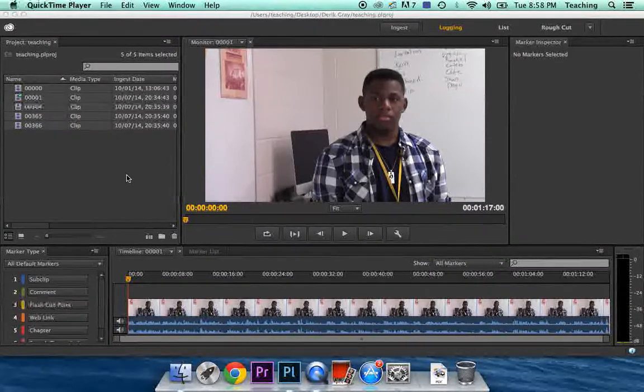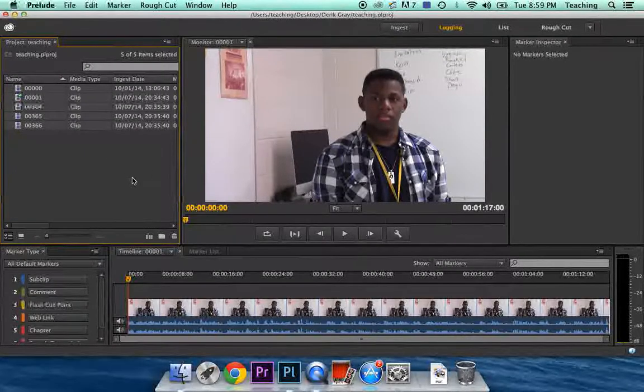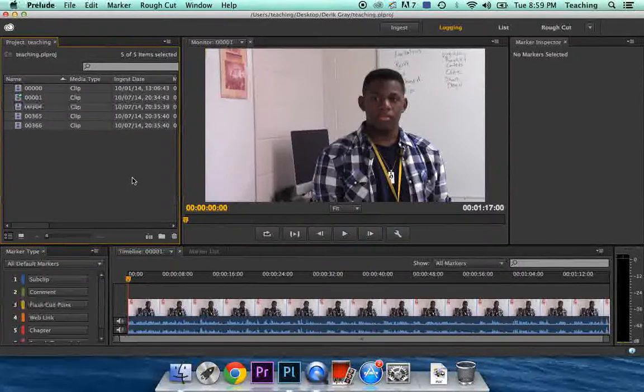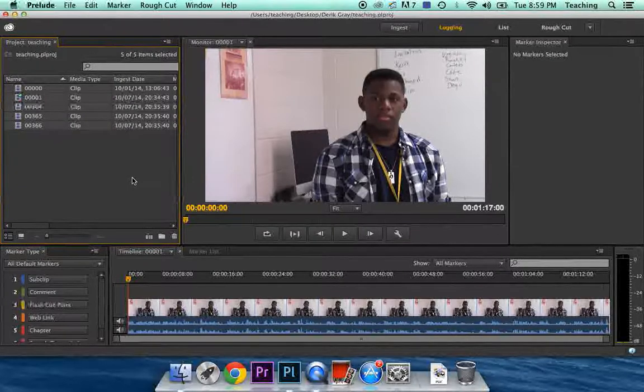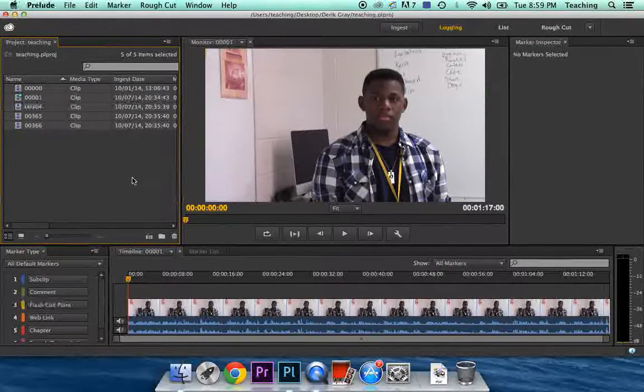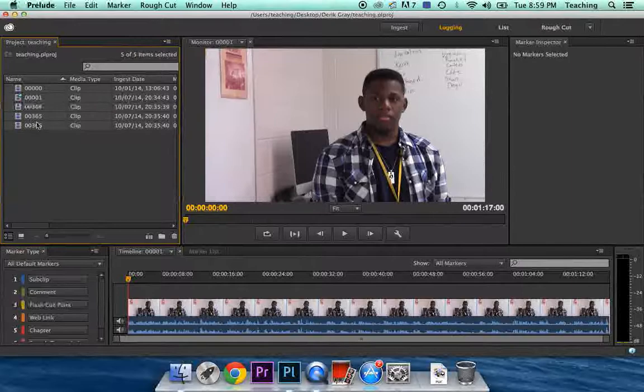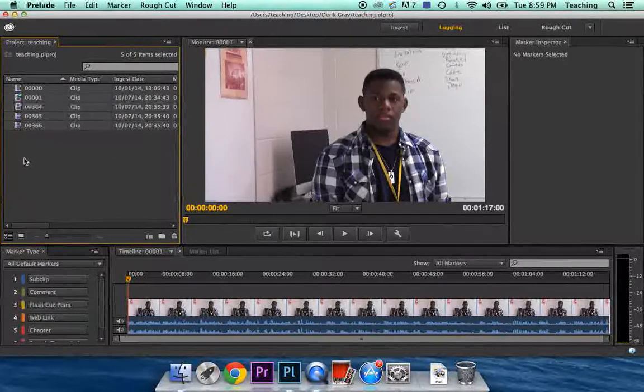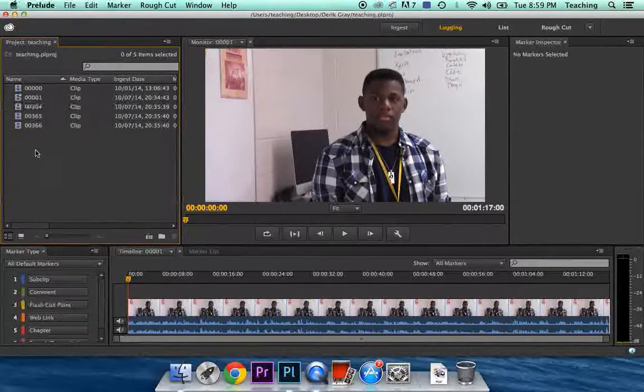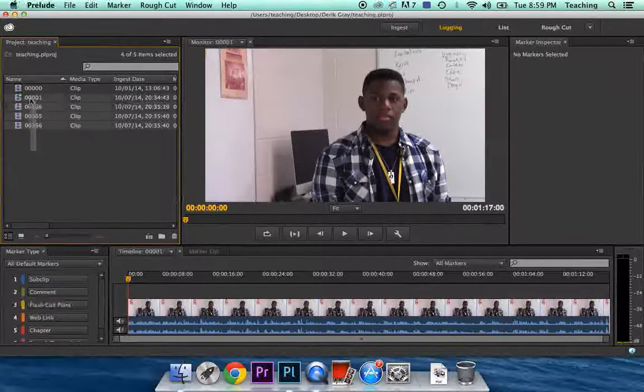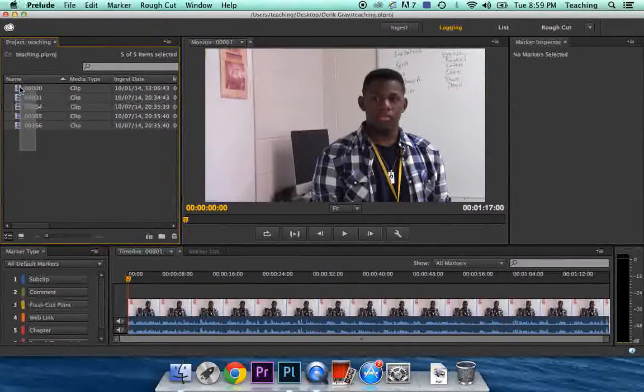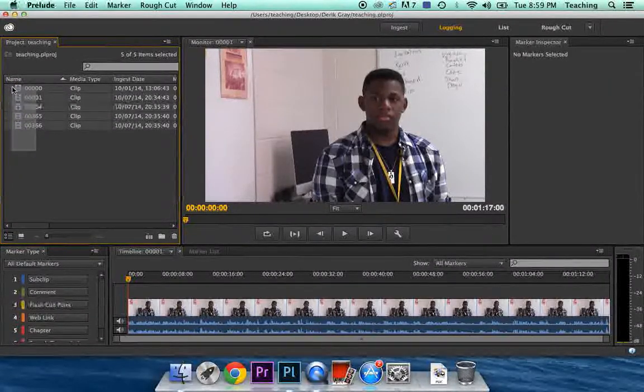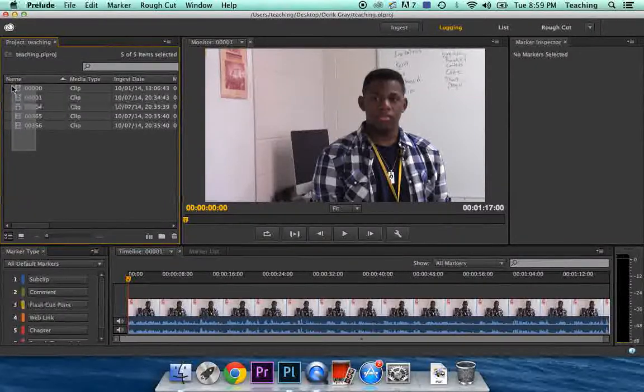Here in Prelude, obviously you will want to have already brought your clips in, brought your video in with Prelude. You'll see that you have your clips over here. I want you to highlight your clips by clicking and dragging. When you click and drag, you get this box, and you can highlight your clips.